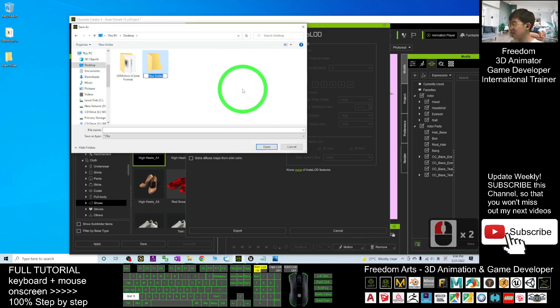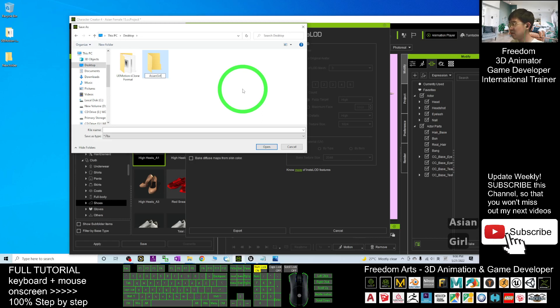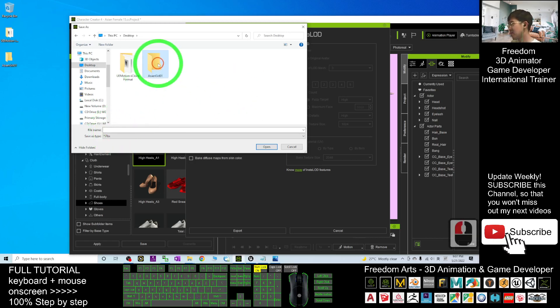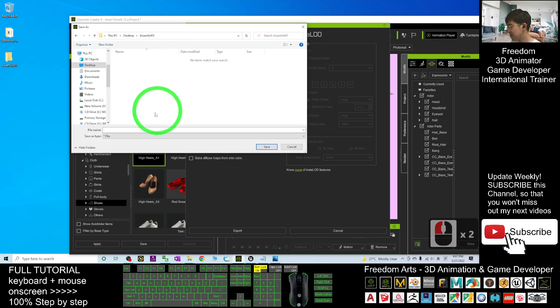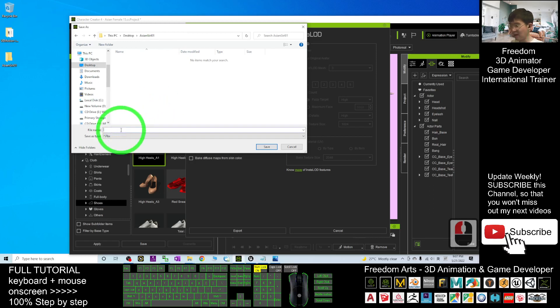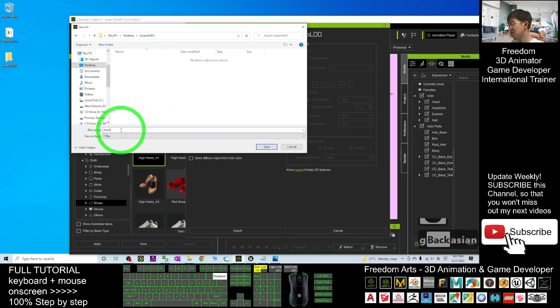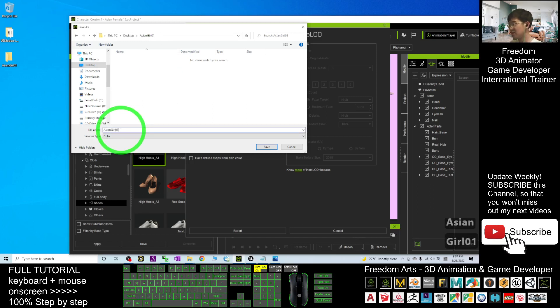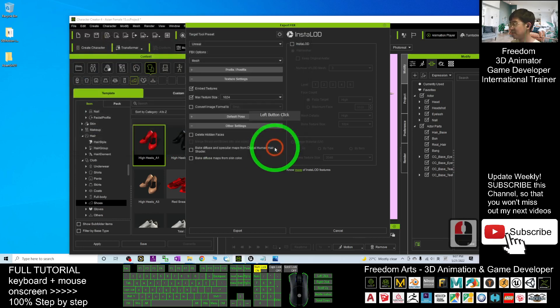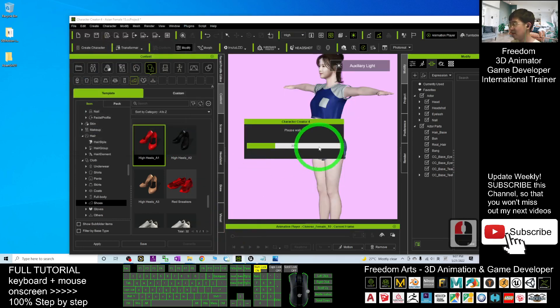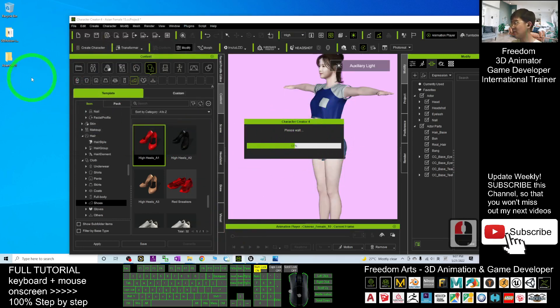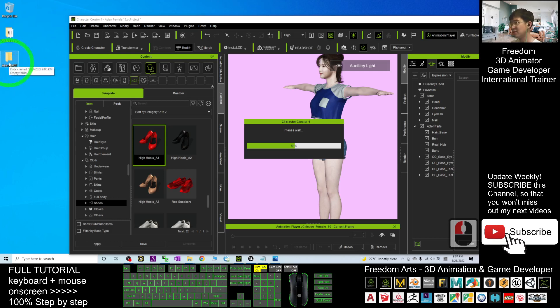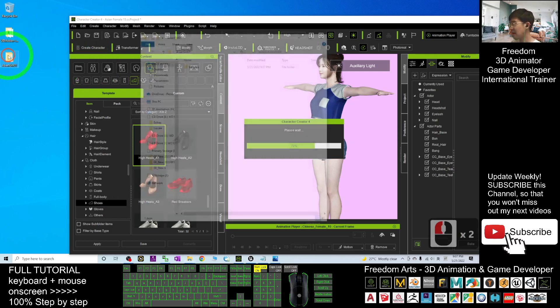Name this folder as Asian Girl 01. Double-click in, then for the file name I'll name her as Asian Girl 01 for example. Save it. Then it will export as an FBX file.